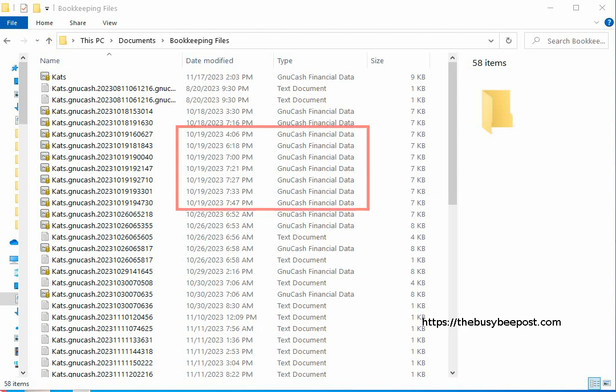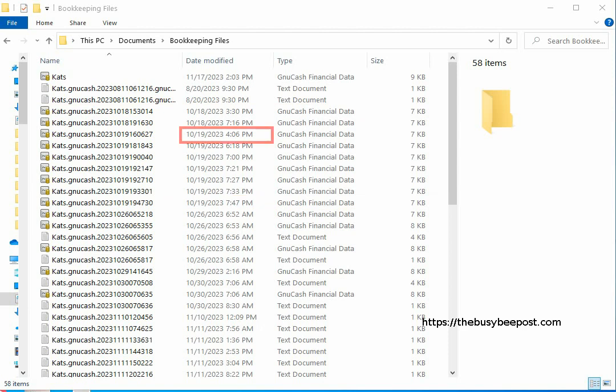Here is an example of a few backups I have that were saved on 10-19th. What sets the 10-19th backup files apart is the time of day they were saved. Here you see this 10-19th backup file was created at 7:47 p.m. and an earlier backup created on the same day was saved at 4:06 p.m.